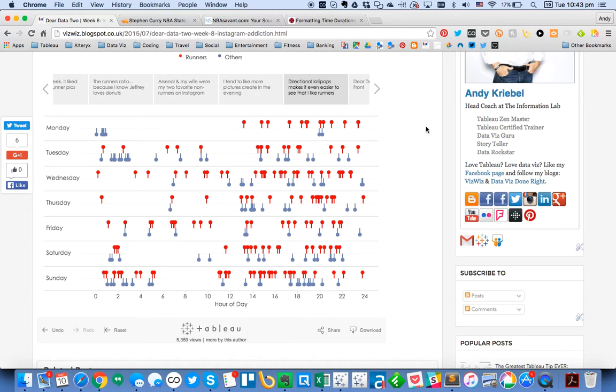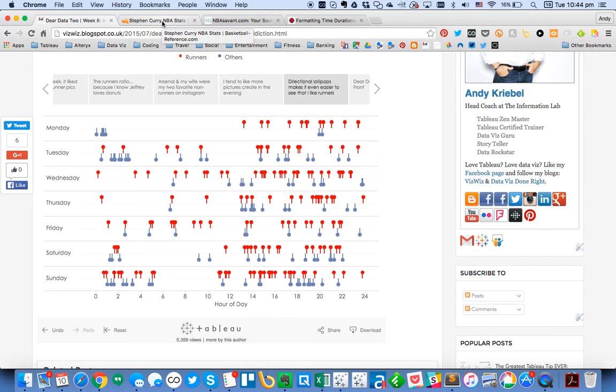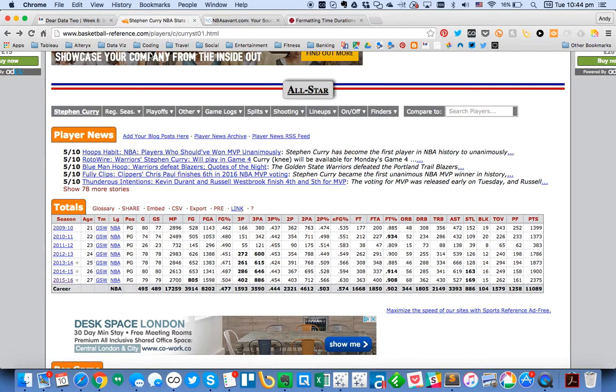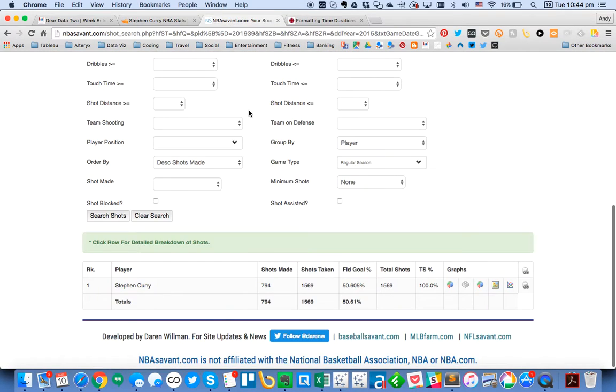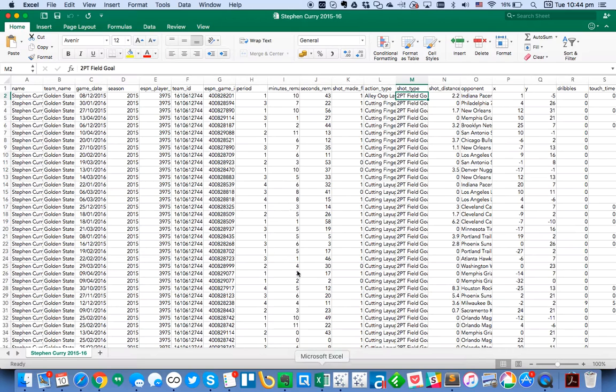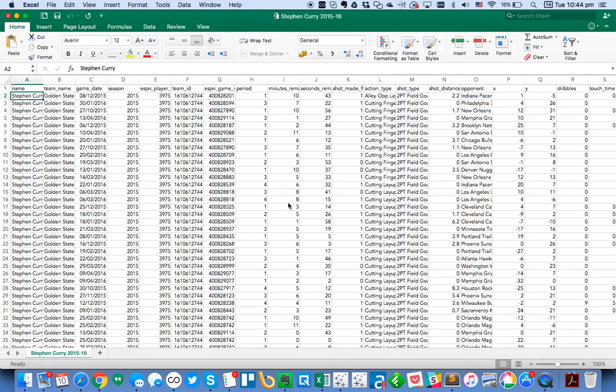So I was trying to think of a way that maybe we could do this in a more practical example. So I was thinking about Steph Curry and his historic 2015-2016 season. So I went over to the NBA Savant website and downloaded the data for every single play that he had in the season. When I look at that data in Excel, you can see it's got very, very detailed information.